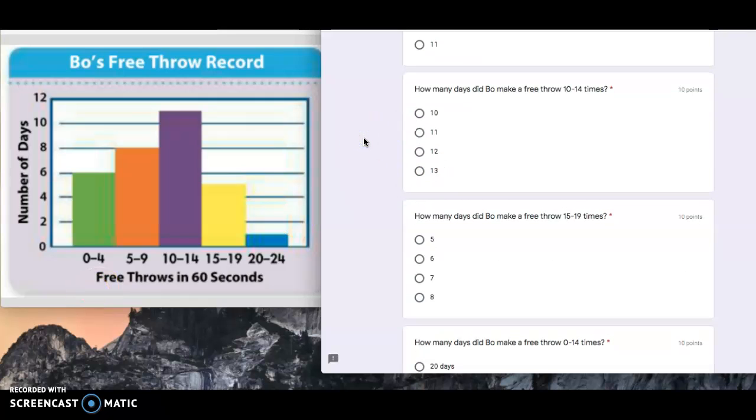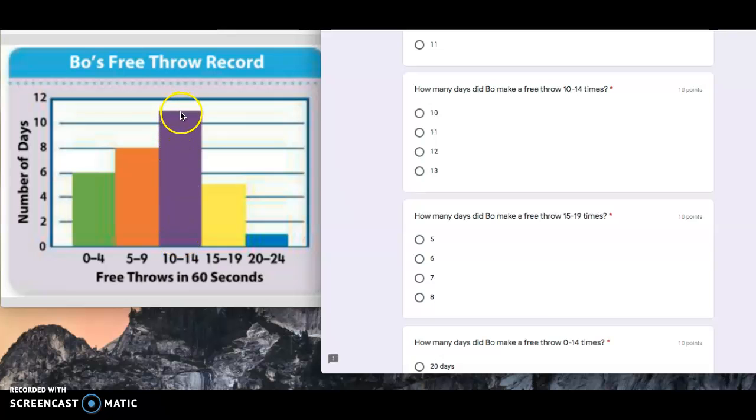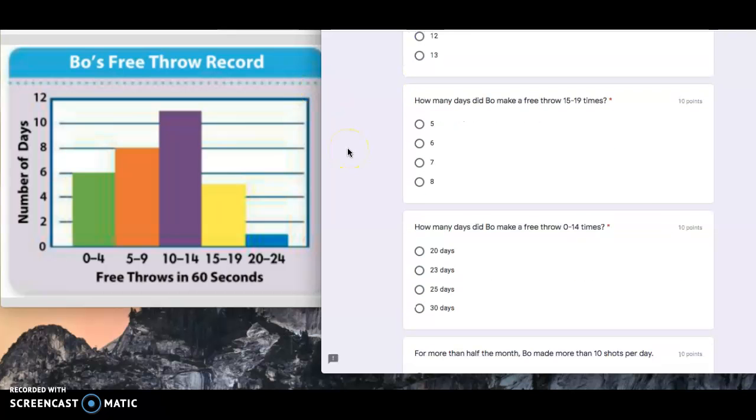How many days did Bo make a free throw 10 to 14 times? Again, go to this interval. Go up. How many days between 10 and 11, 10 and 12? I'm sorry, it's 11.